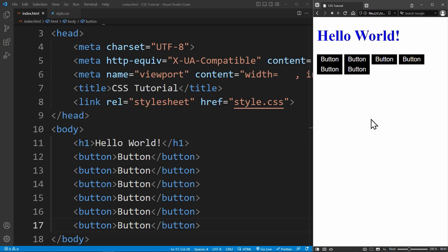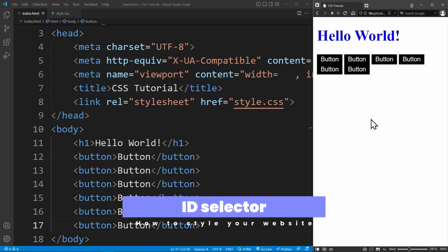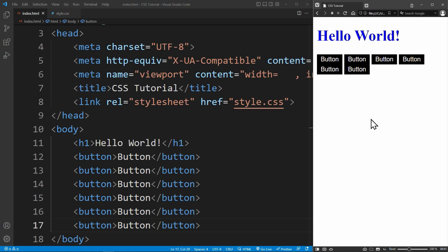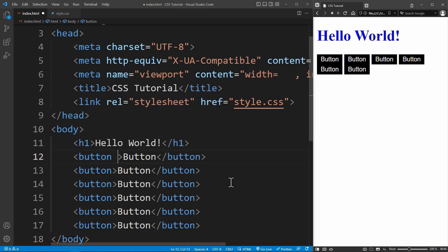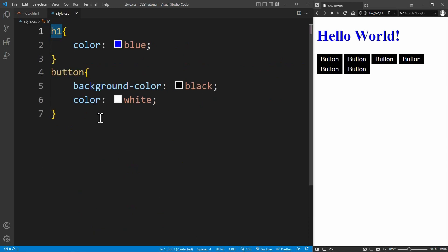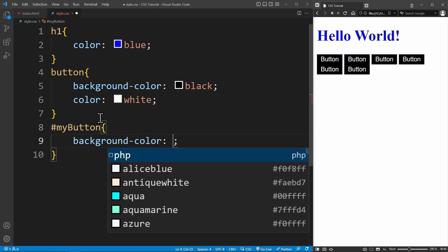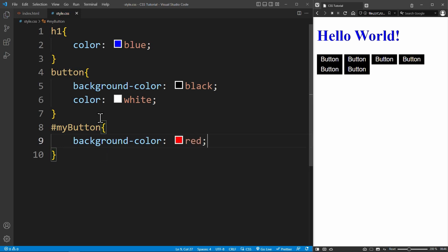But what if you want to style only one specific button and not all the buttons at once? In this case, you would use the ID selector. The ID selector uses the ID attribute of an HTML element to select this element. The ID of an element is unique within a page. For example, I can give this button the ID myButton. To select the button with a specific ID, I use the hash character followed by the ID of the element. Hashtag myButton. If I change the background color to red, only the button with the ID myButton will be red. The ID selector is used to select only one specific element.